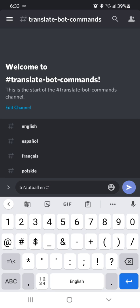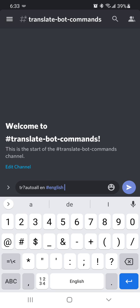So we will start with English, and we're just going to start from there. So you're just going to TR question mark, auto all, space, your language, space, hashtag, and then you're going to just start tagging your channels.